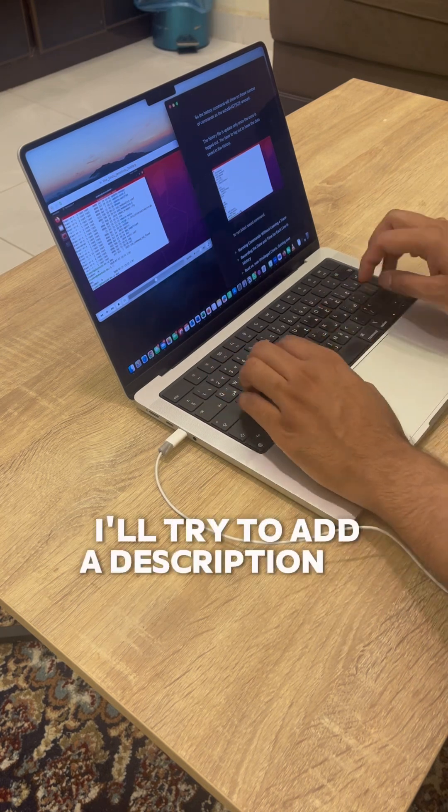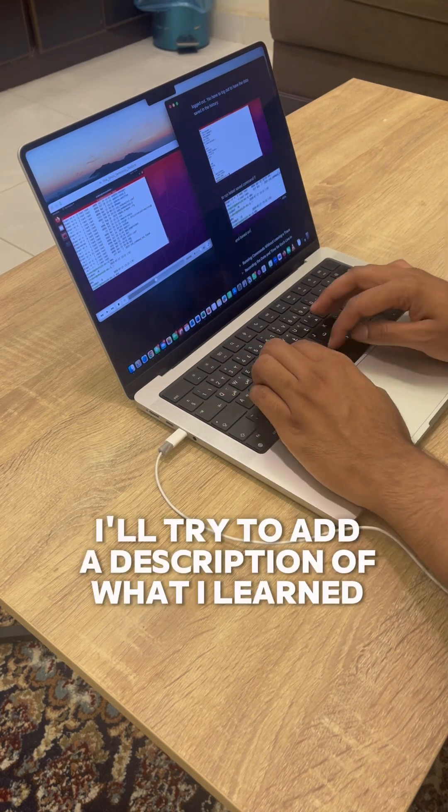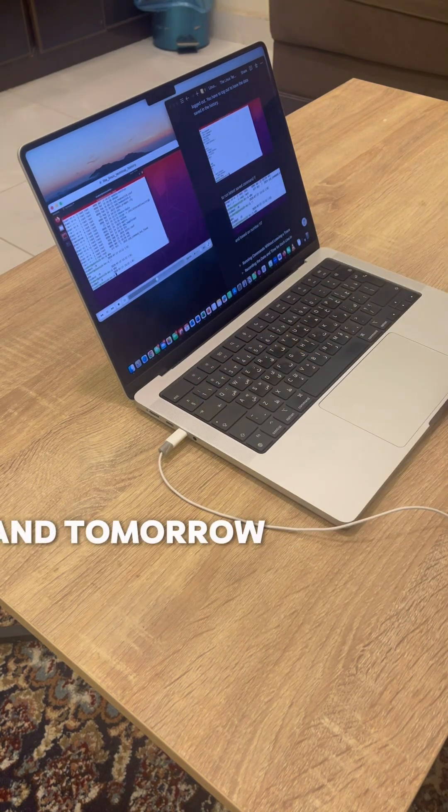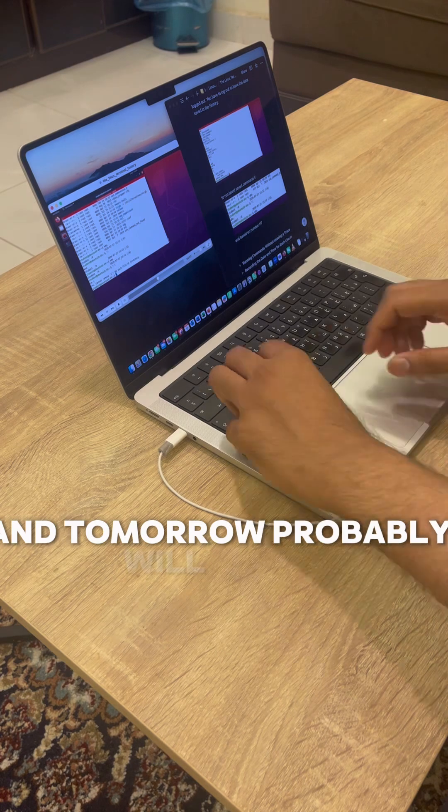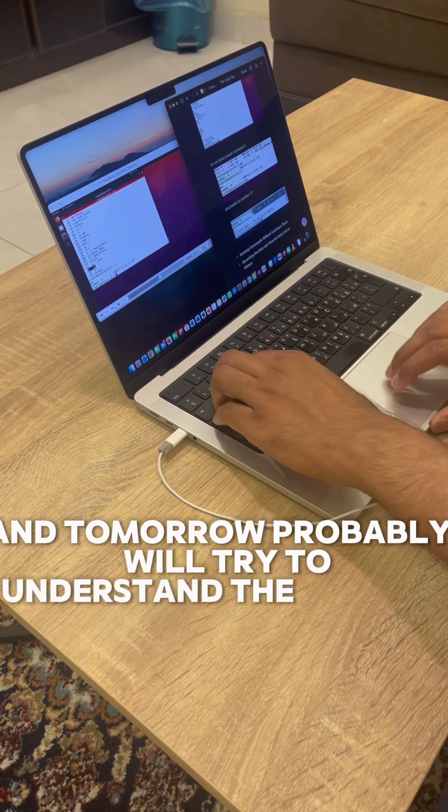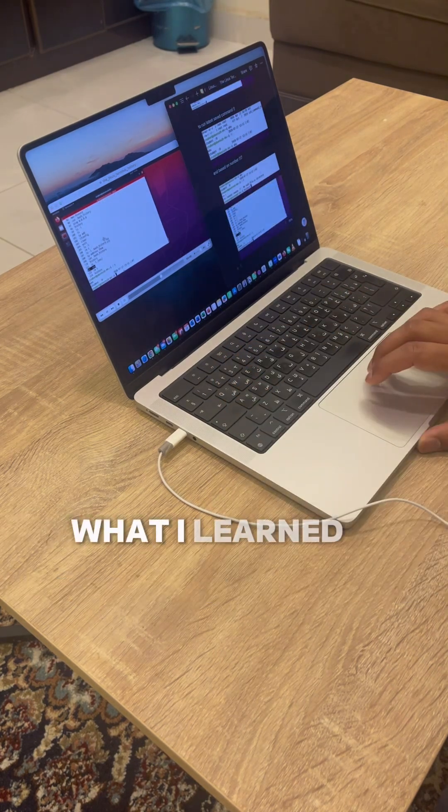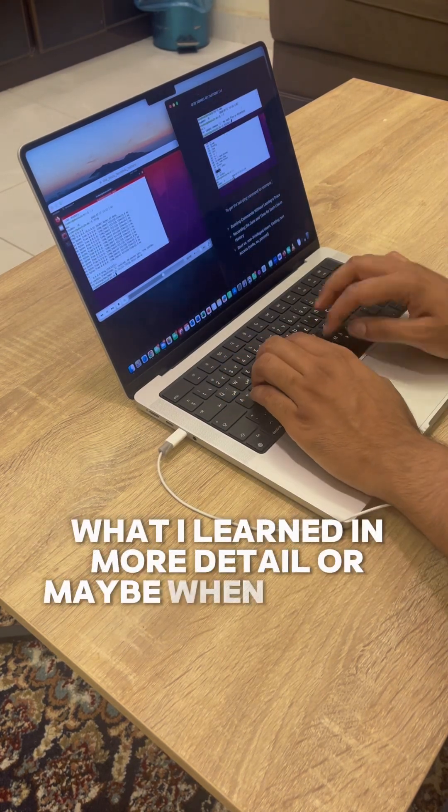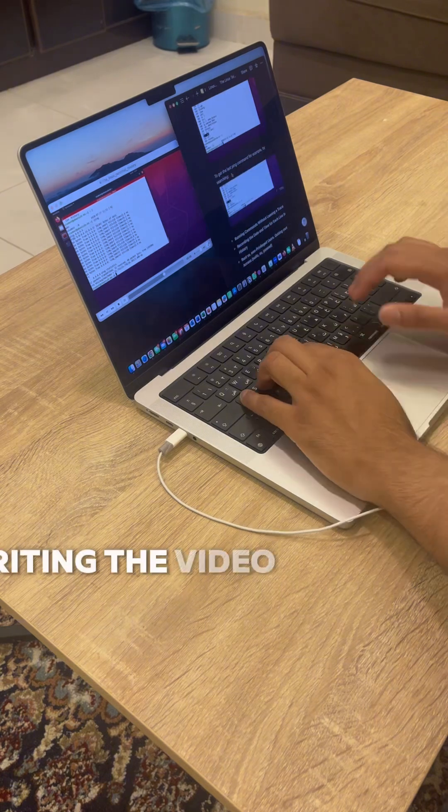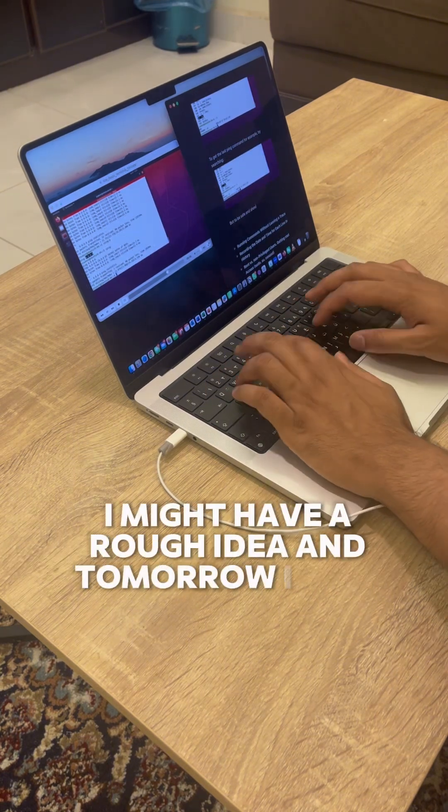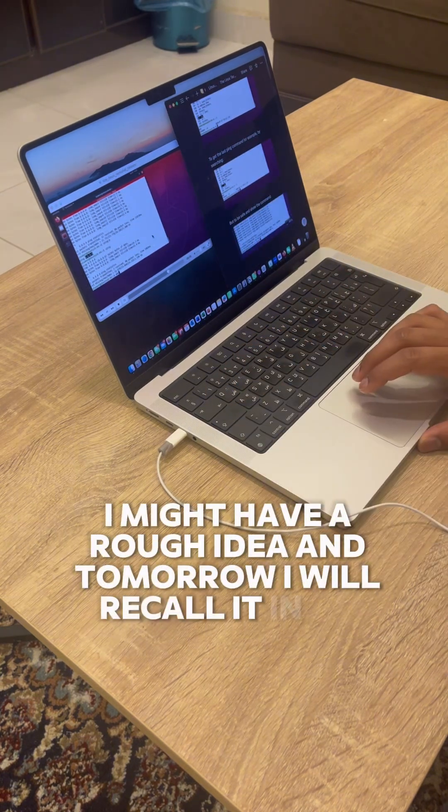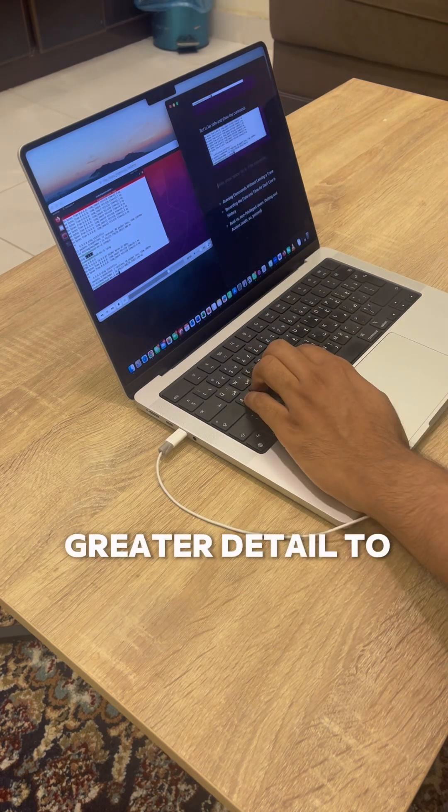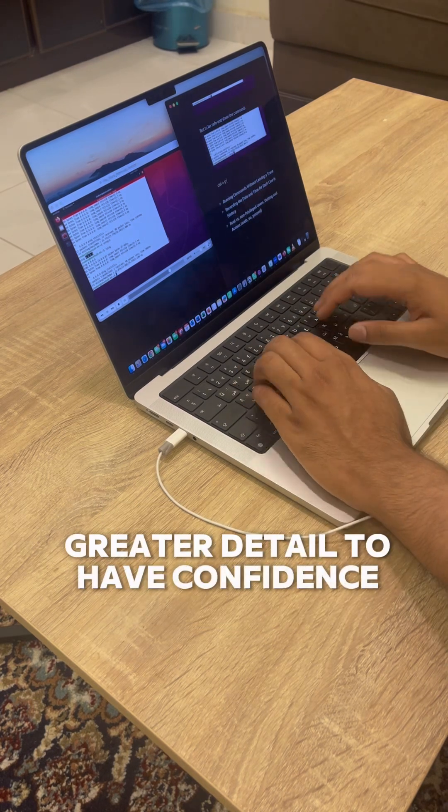I'll try to add a description of what I learned. Tomorrow I will try to understand the concept in more detail, or maybe while writing the video description I might have a rough idea, and tomorrow I will recall it in greater detail to have confidence.